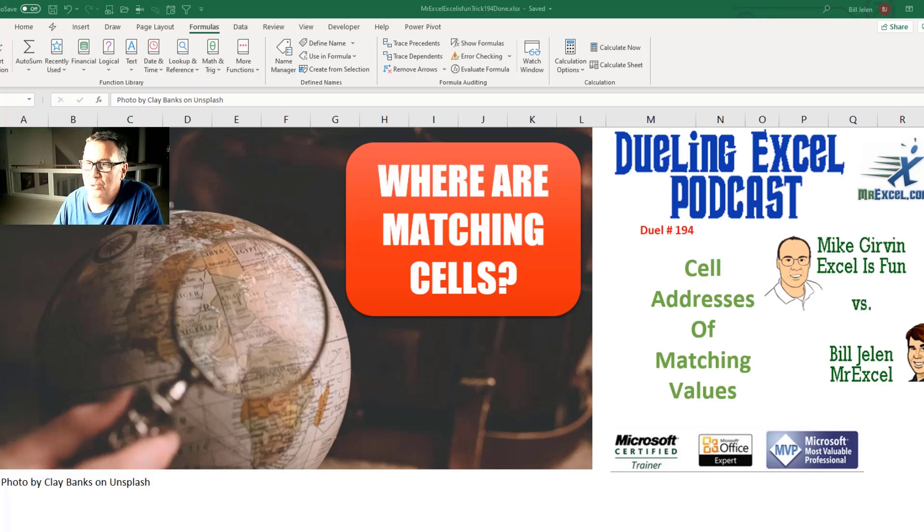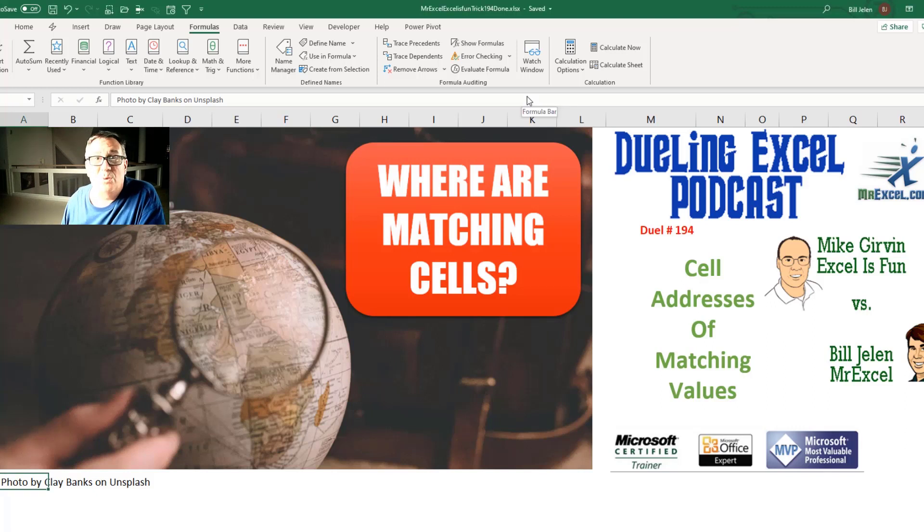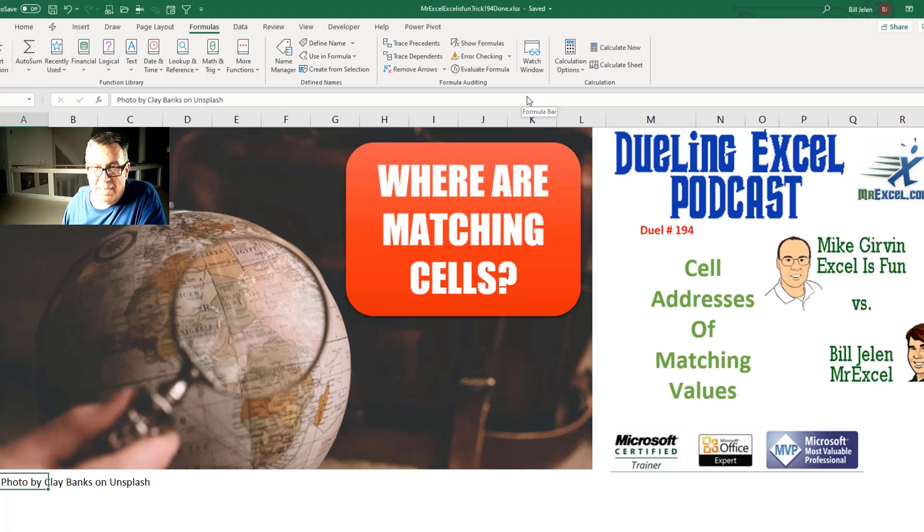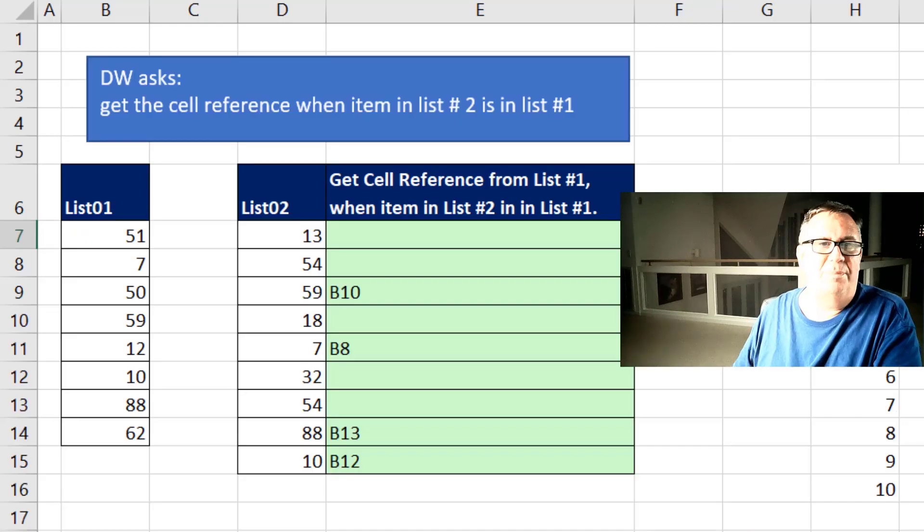Hey, welcome back. It's time for another Dueling Excel podcast. I'm Bill Jelen from MrExcel. We'll be joined by Mike Girvin from Excel is Fun. This is our episode 194, the cell address of matching values.